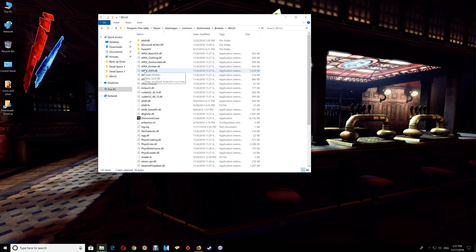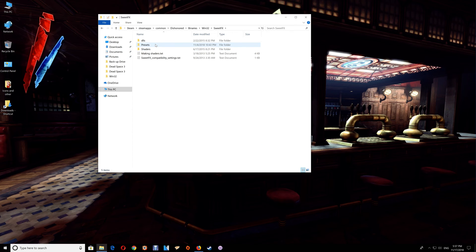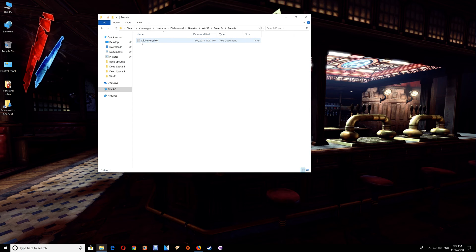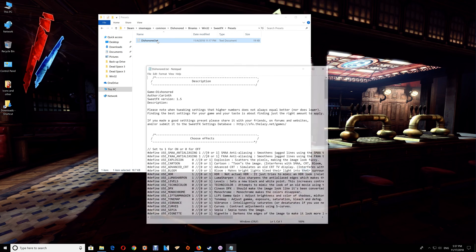And what you would do to change the settings is just go to the SweetFX presets and the Dishonored text here. And you can change the settings as you'd like.